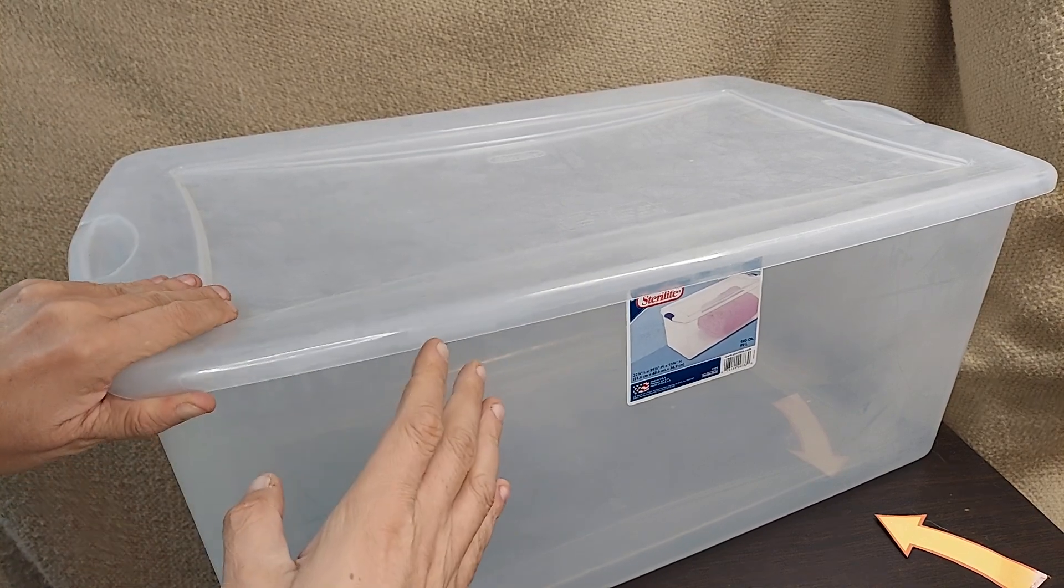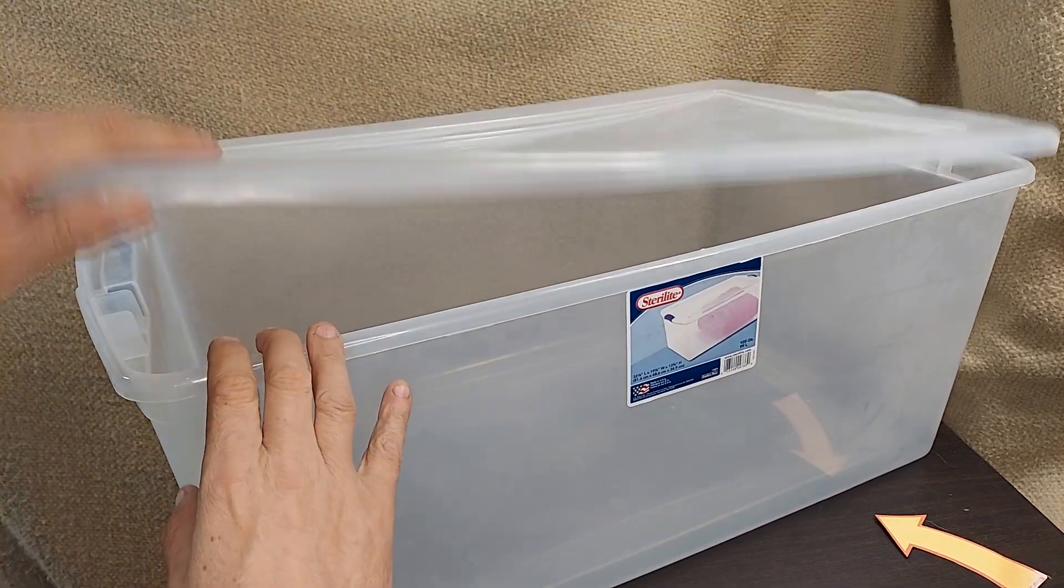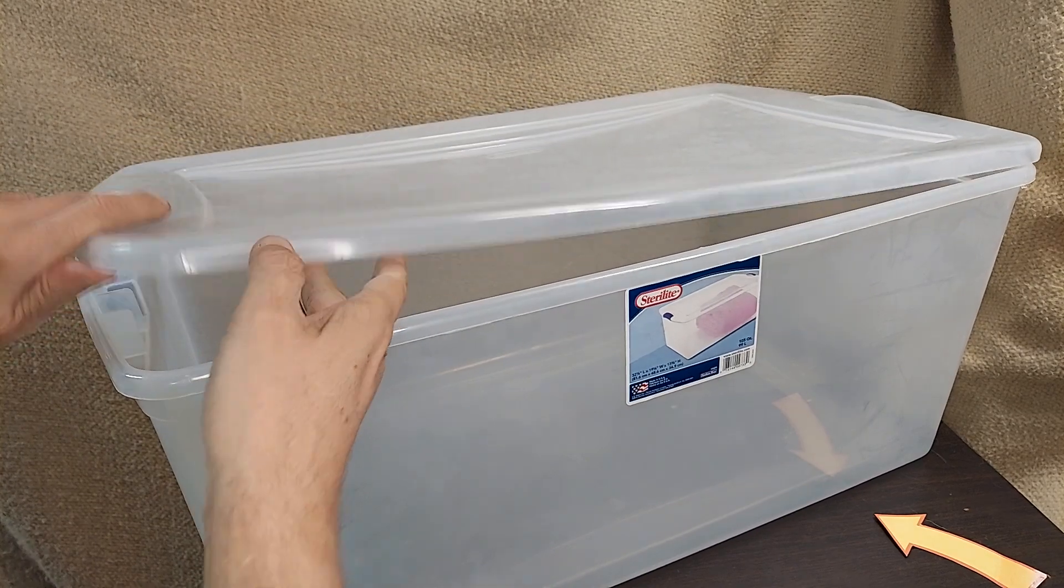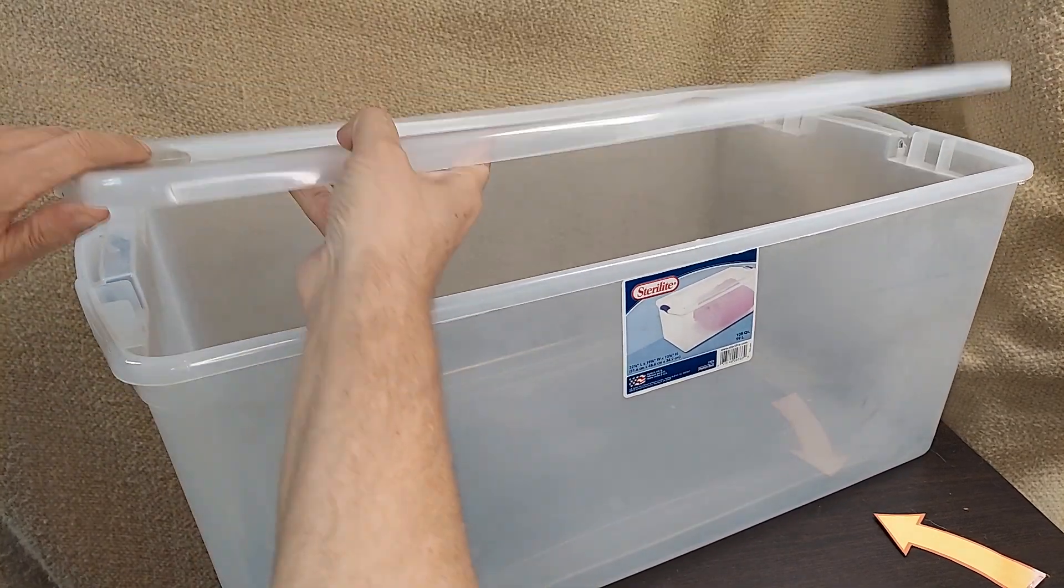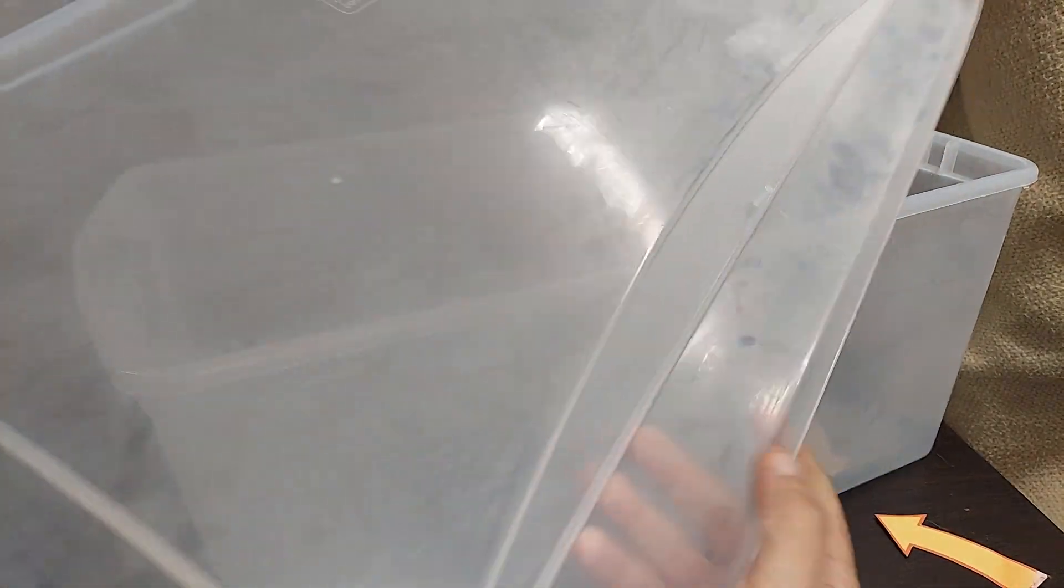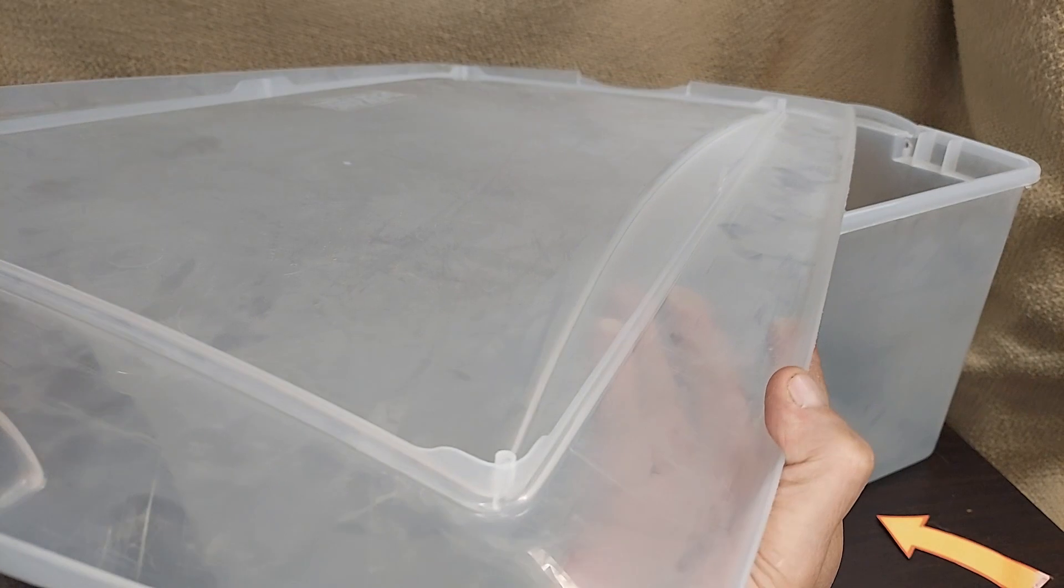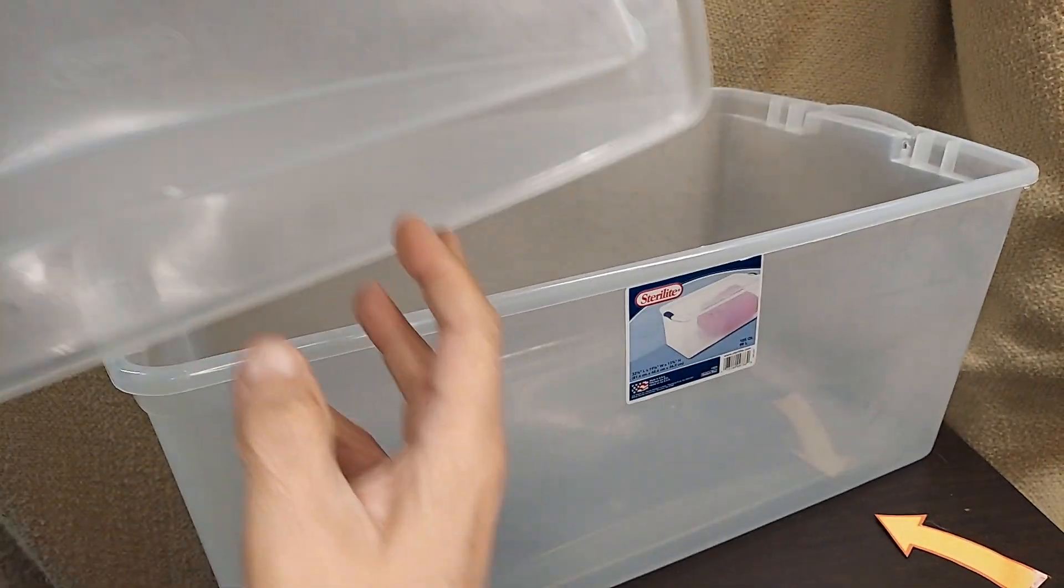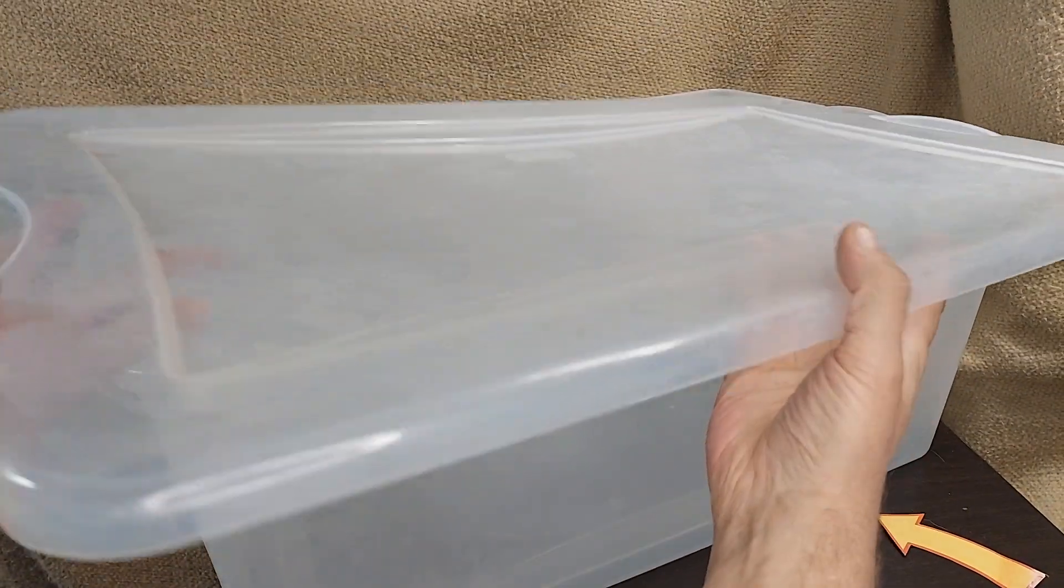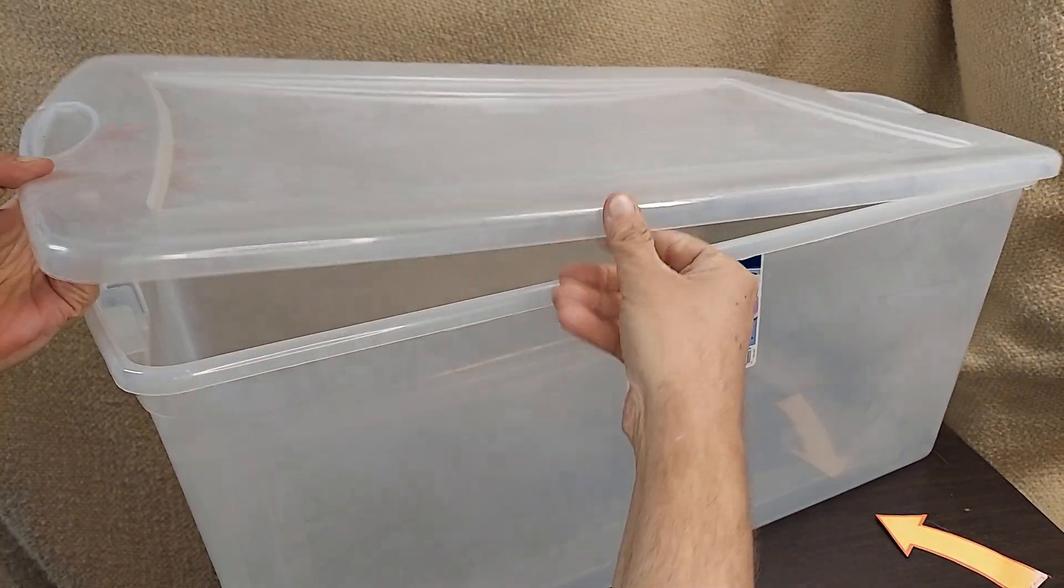It's plenty big enough for sleeping bags, blankets, and quilts. It's got a really cool lid that has some structure to it so it doesn't collapse even though it's essentially a really large lid.